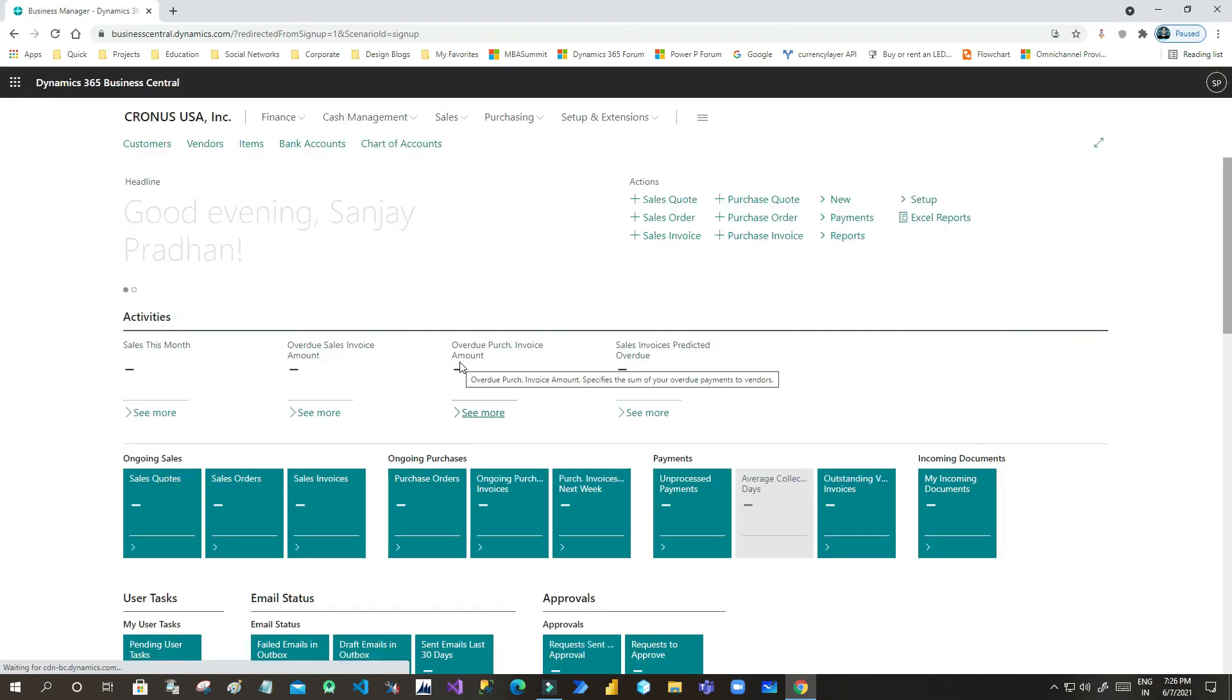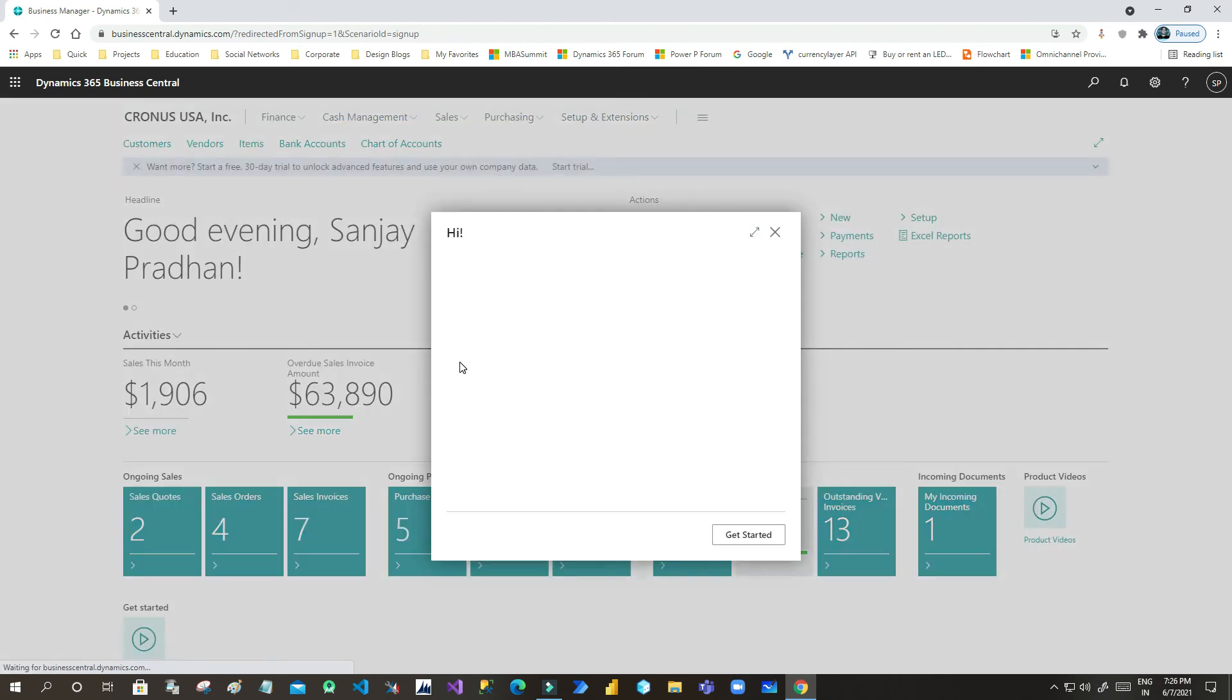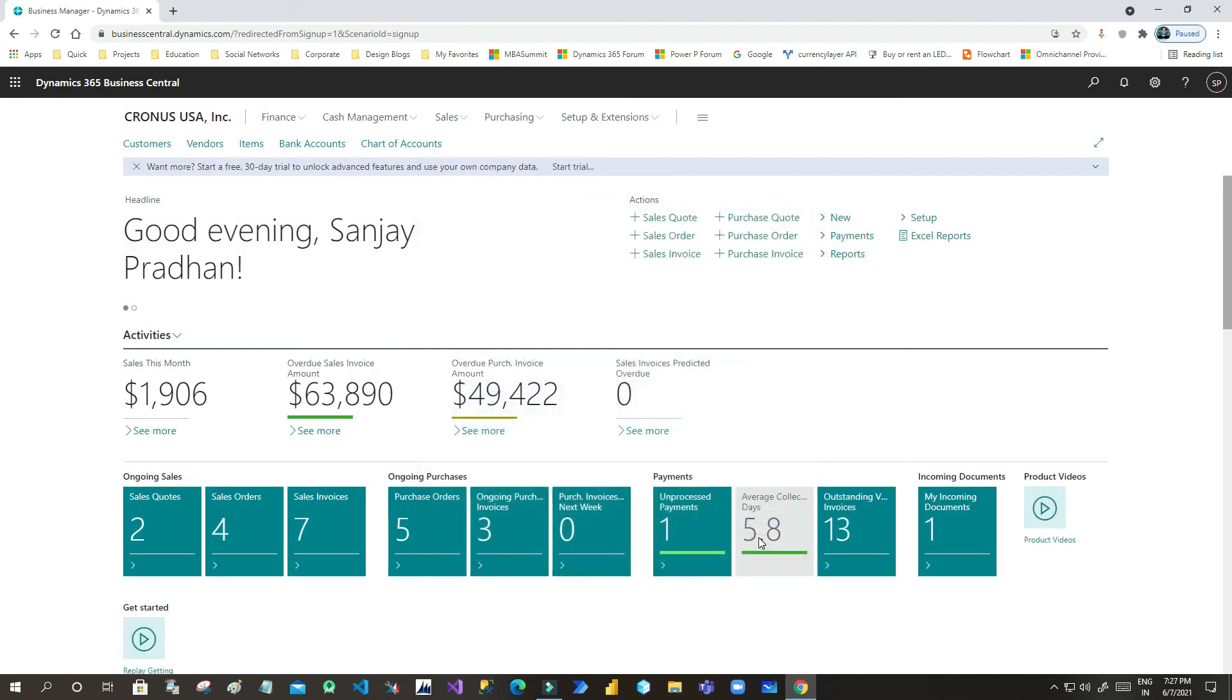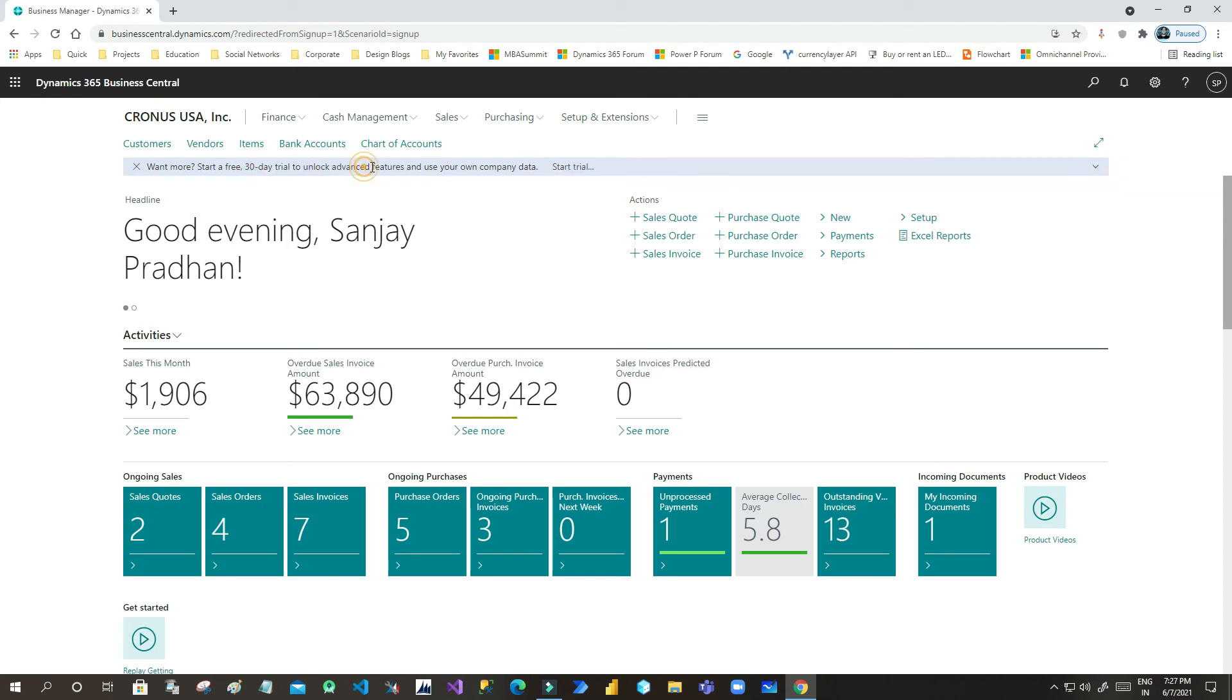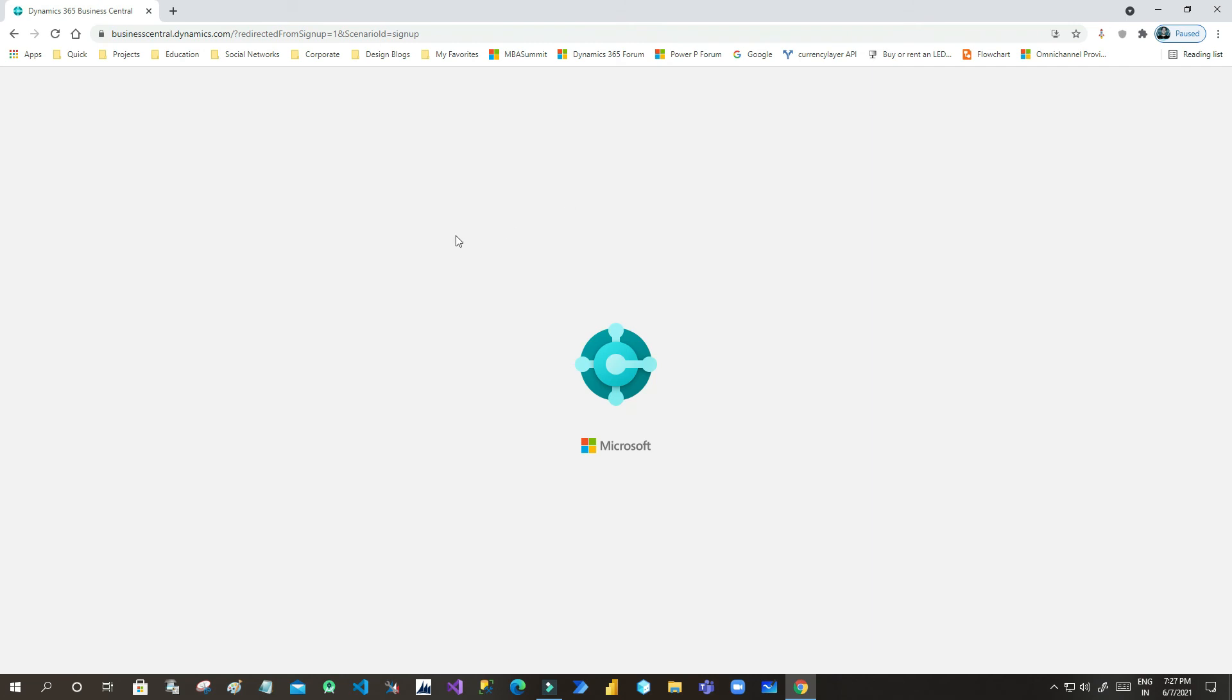I have seen many people asking me that I'm not able to access Business Central trial version. So the trick is you should have a Dynamics 365 Customer Engagement plan, and you have the username, and using that username you can ask for trial version of Business Central or Finance and Operations also.